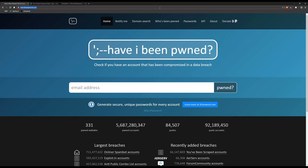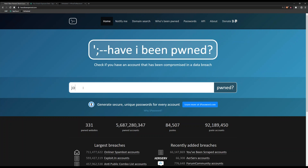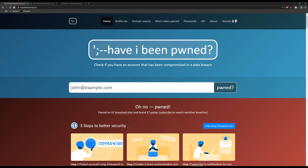The best place to do that is a site put together by Troy Hunt in Australia — it's called Have I Been Pwned. When a breach happens, they grab the list of usernames, email addresses, and passwords released onto the internet, put it into this database, and allow you to search to see if a username is in there. For instance, if I check whether john@example.com was found in any breaches, it comes back — yes, it was found in 41 breach sites and 27 pastes.